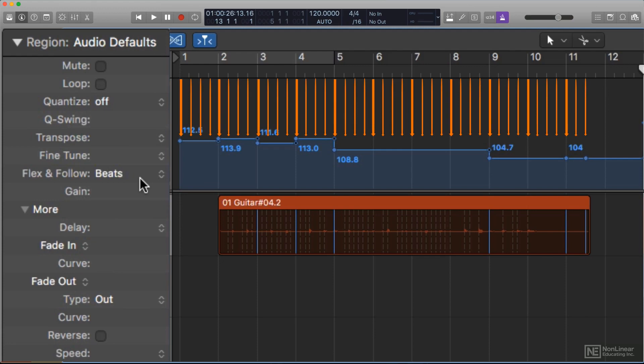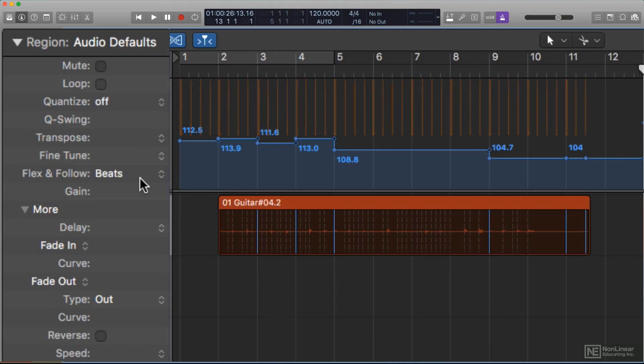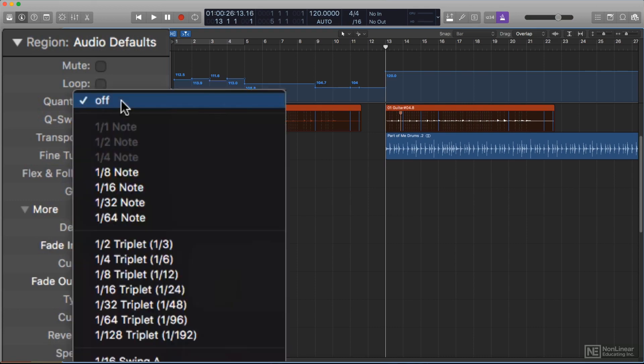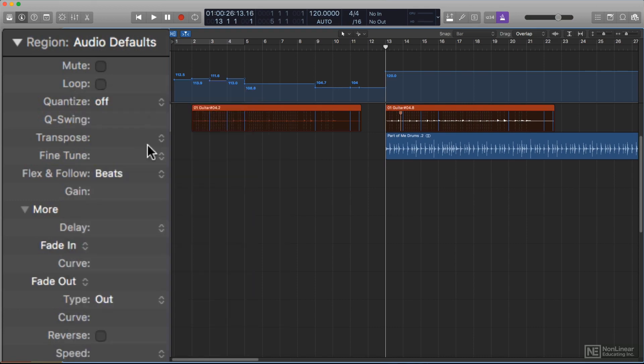In both cases, this means that more flexing will be done, if needed, to tighten up the internal timing of the audio region to match project tempo. This is, in effect, a degree of audio quantization, though not of every note as with more typical applications of quantization, which could still be applied with the quantization menu just above.